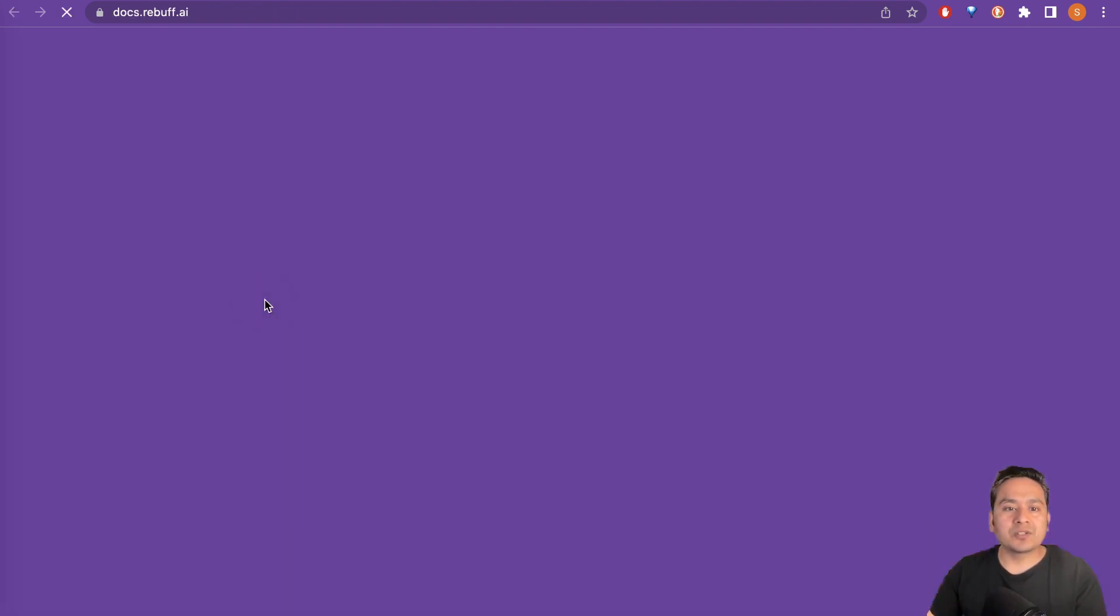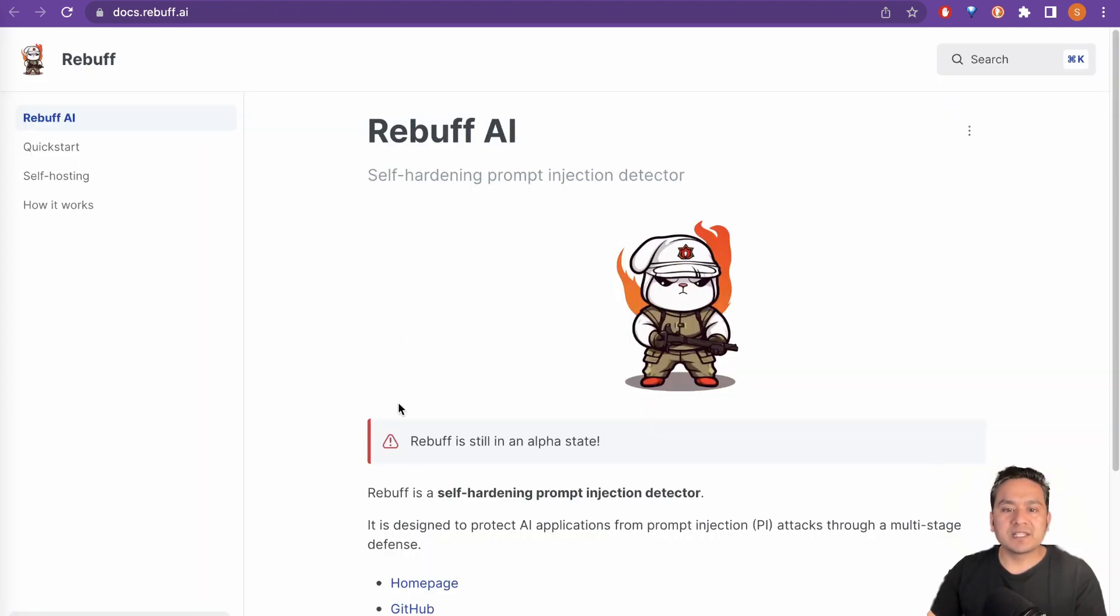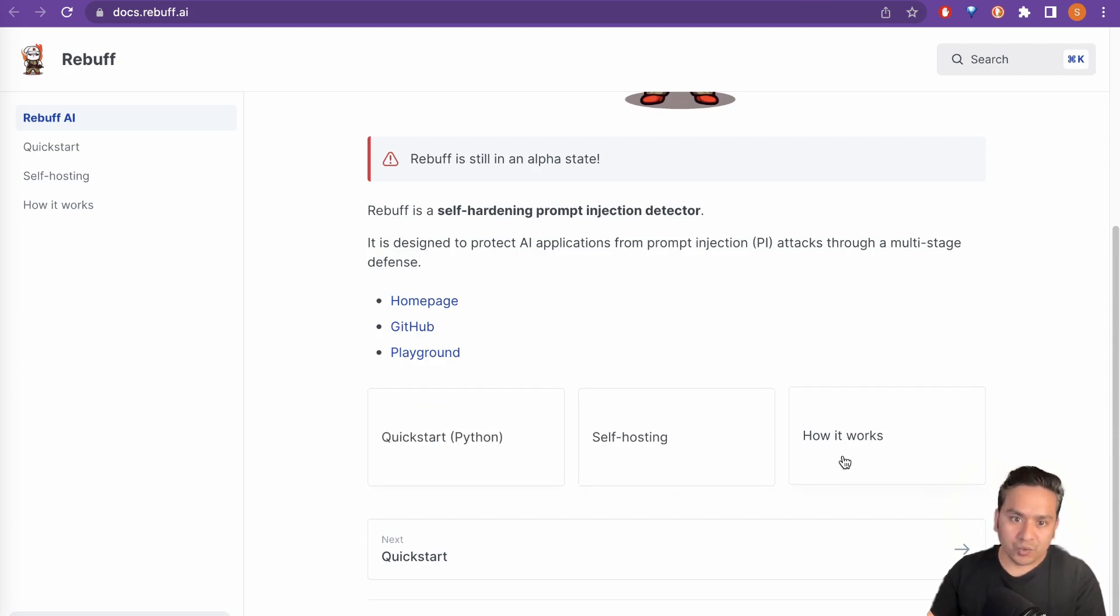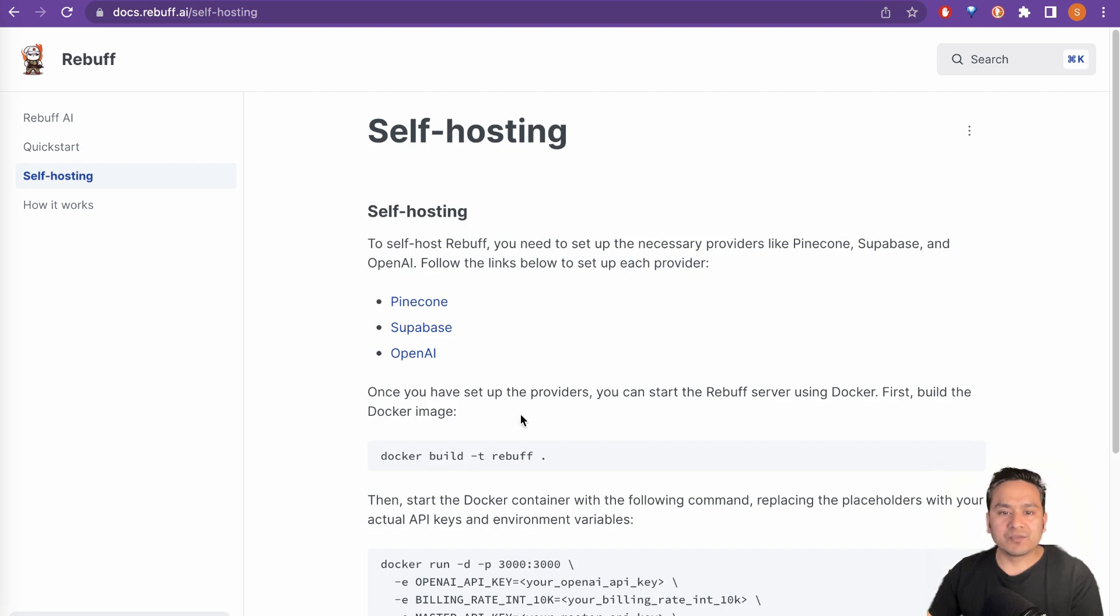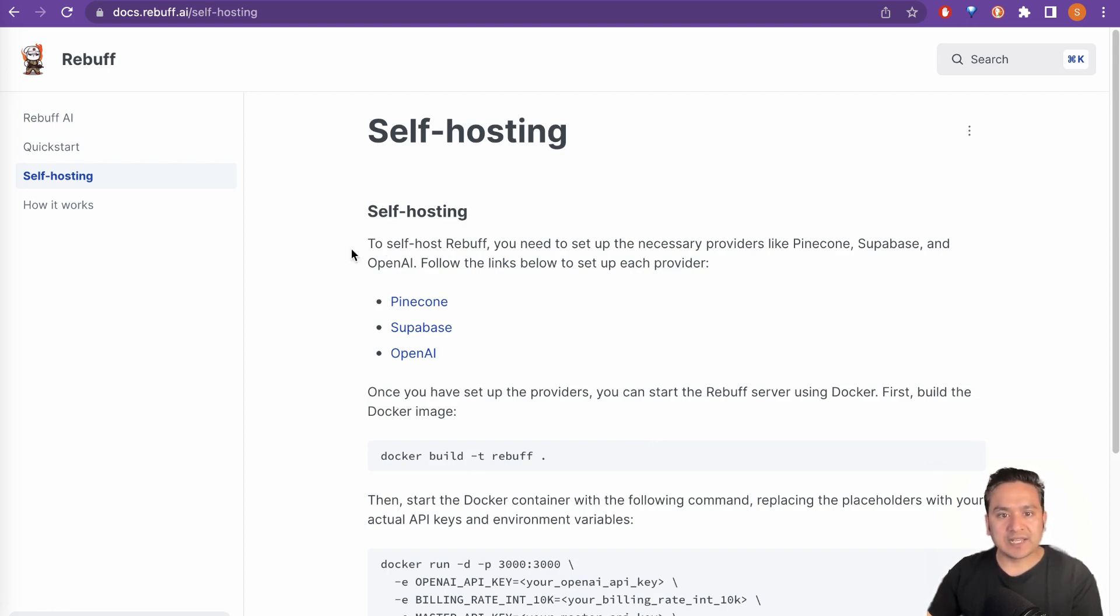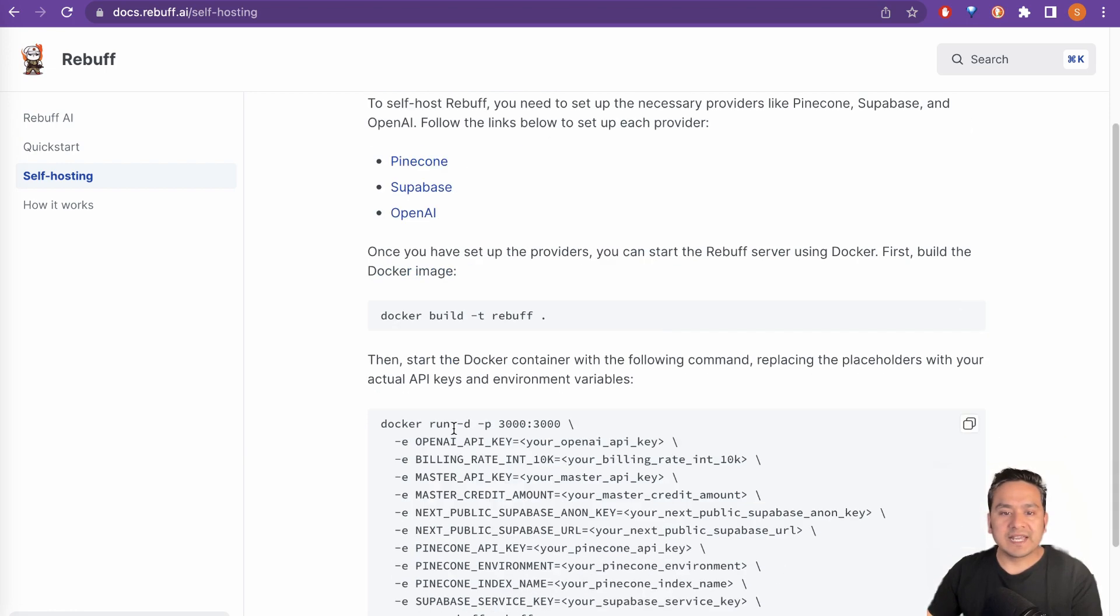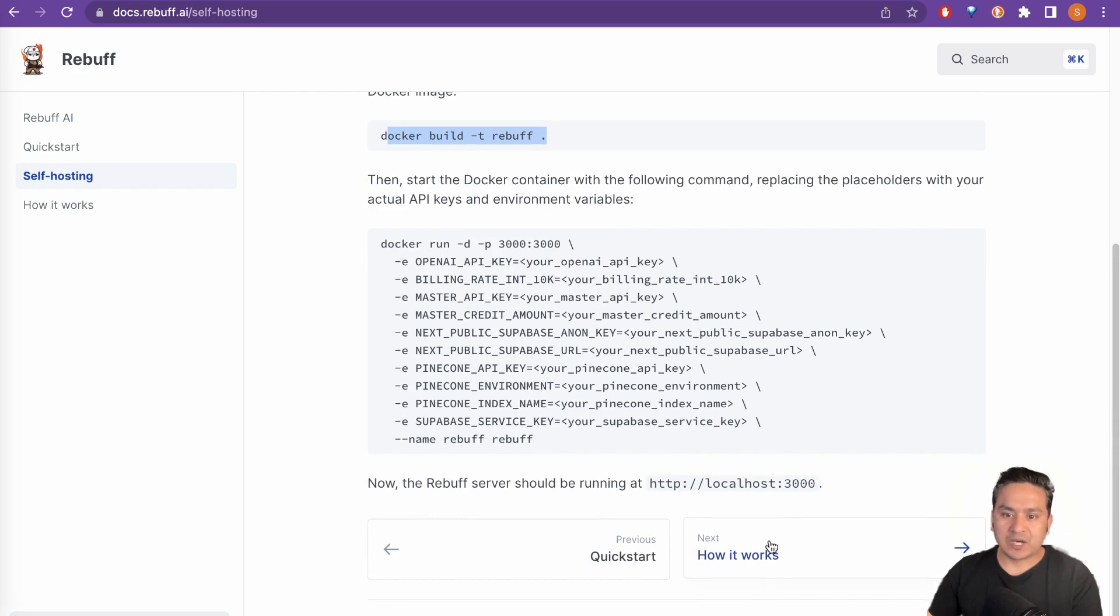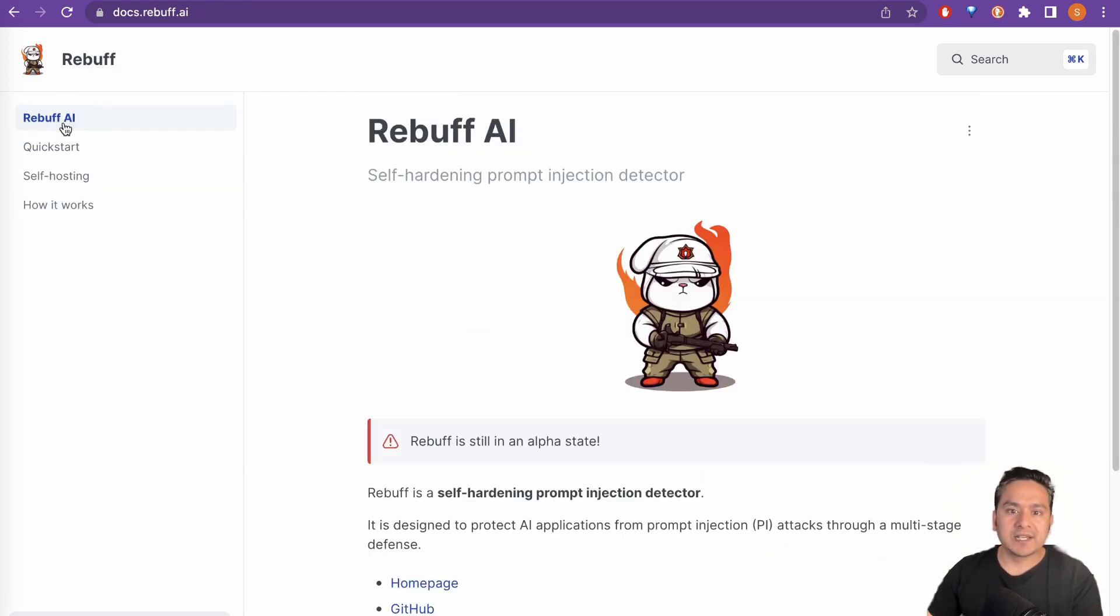So if I say docs, you can see there is the docs, Wikistar, self-hosting, how it works and all the different things. You can even do self-hosting, follow the links below to set up each provider. So you can have the different providers and you can even use Docker to build rebuff and all the different things. So how it works again, this is the link that is being provided.